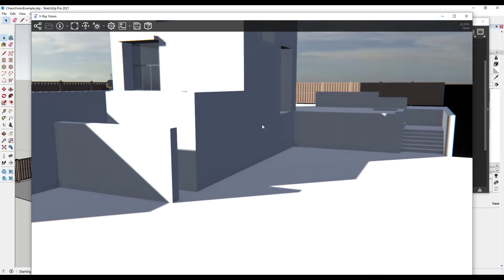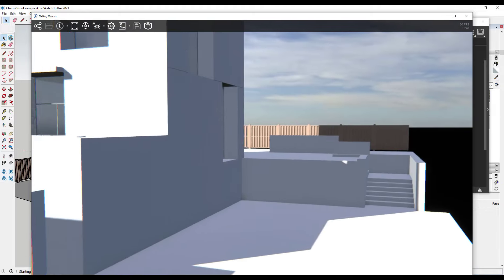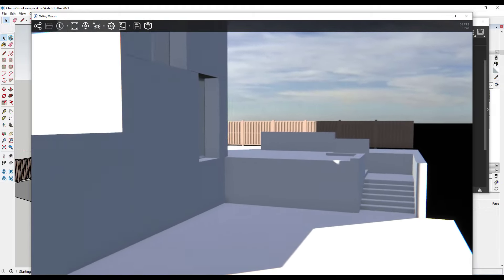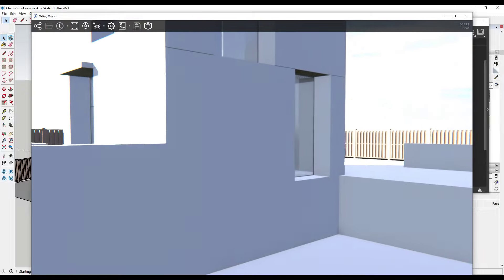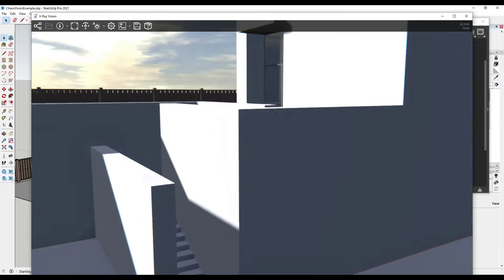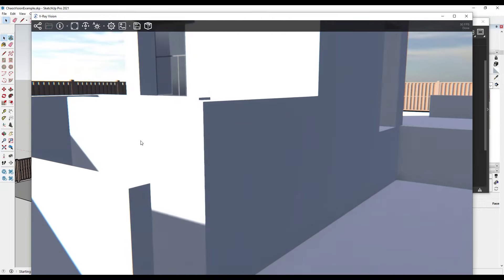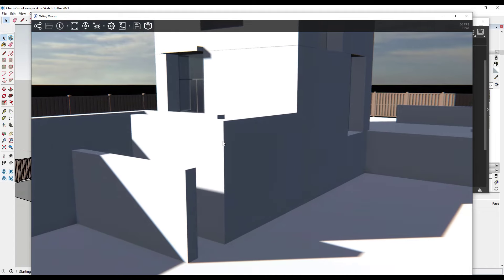We're going to go in and add some materials and other things like that. You can see how this is much more interactive — I can use the W, A, S, and D keys to actually move around in my rendering, or I can orbit around the scene too. So let's take a closer look at the way that this works.